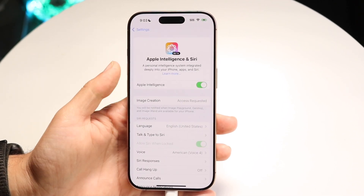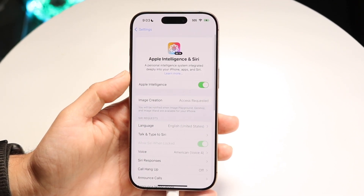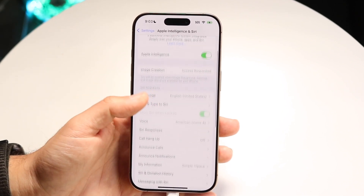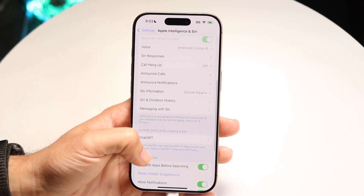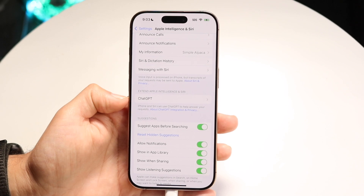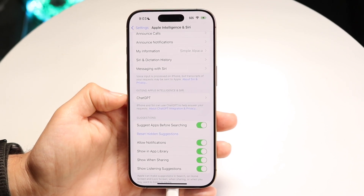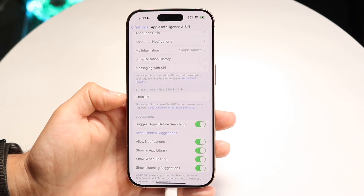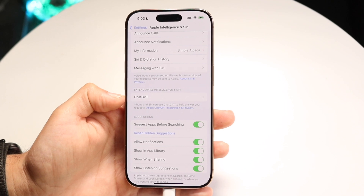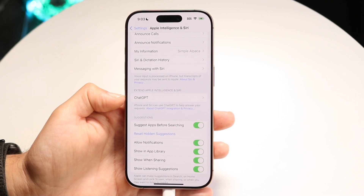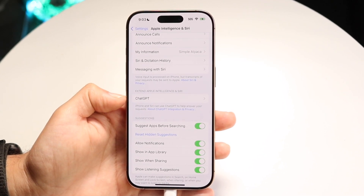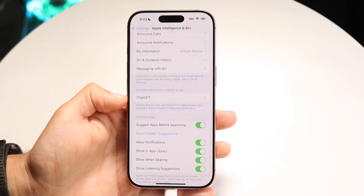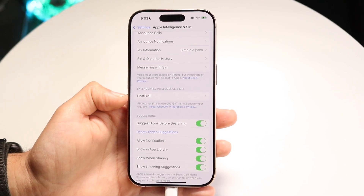Tap on Apple Intelligence and Siri, and then scroll down until you see the option that says ChatGPT. If you don't see this, that might mean you're not on iOS 18.2 or above, or you might not even be on iOS 18.1 or above. So make sure you're on iOS 18.1 or above, and ideally iOS 18.2 or above, in order to actually see this feature.